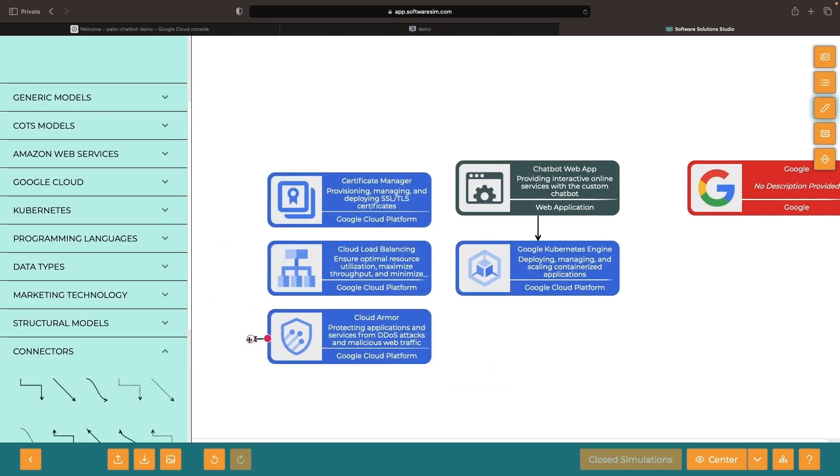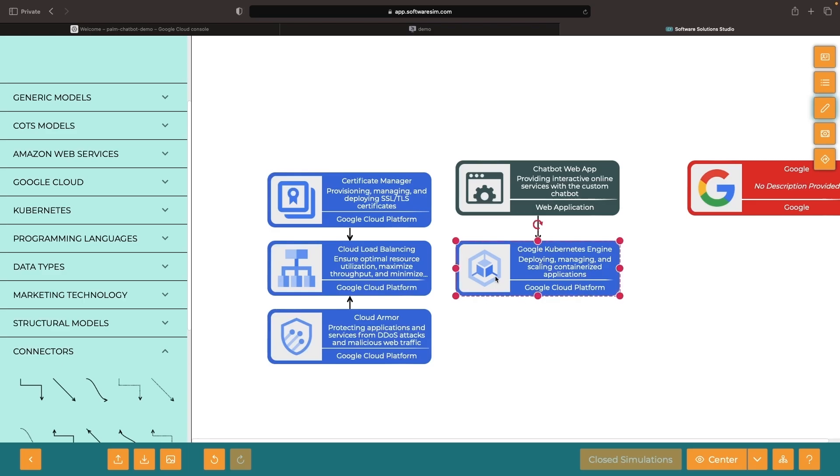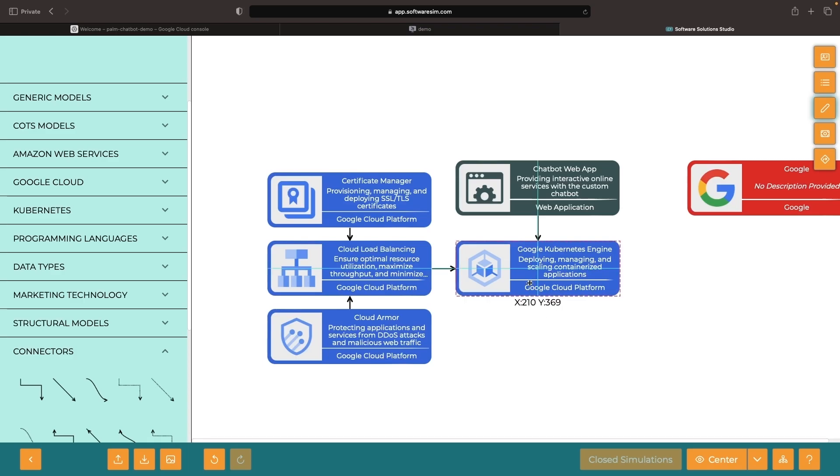Now, if you were to provide this application to the public internet and potentially malicious users, you would probably want to layer on some additional security controls and possibly additional networking infrastructure. But this should give you a really solid starting point and could even be used for simple internal use cases.